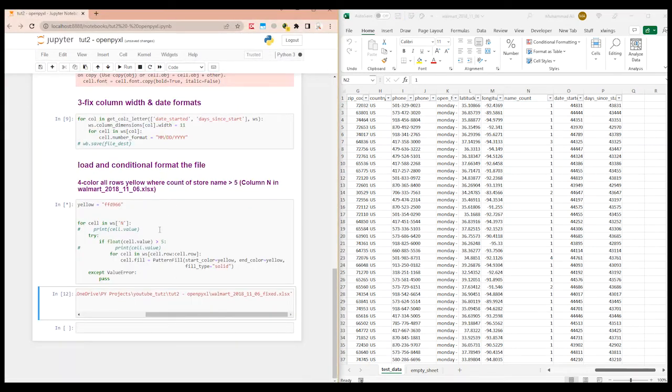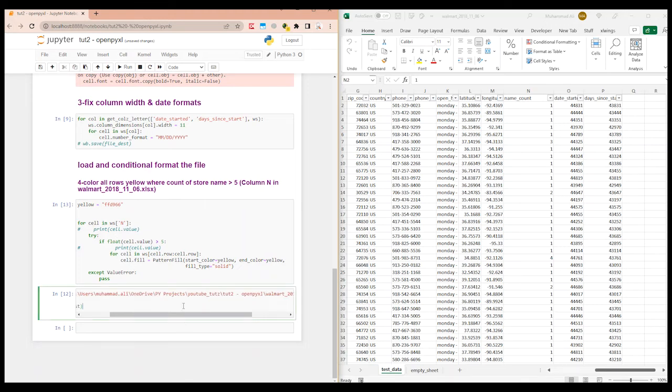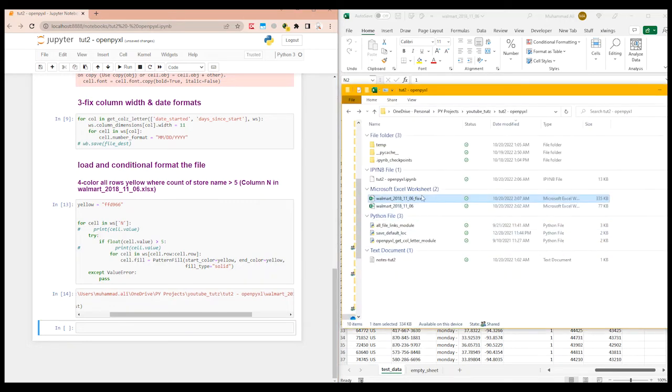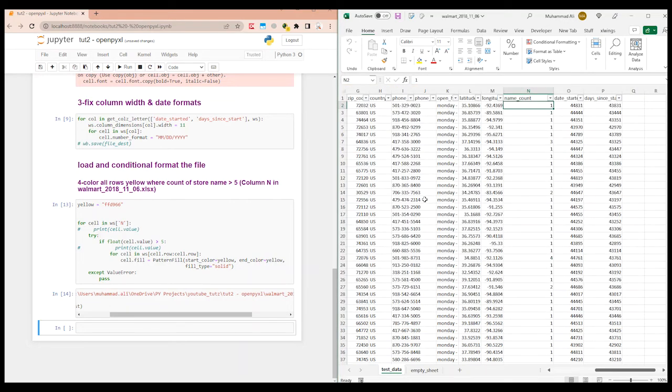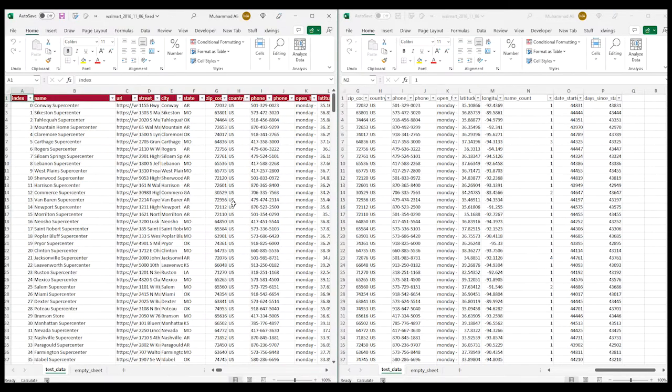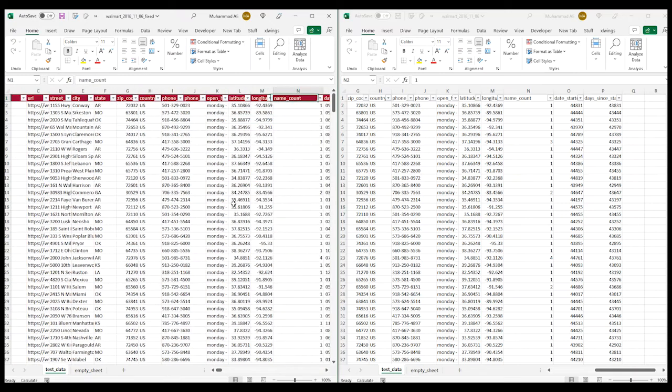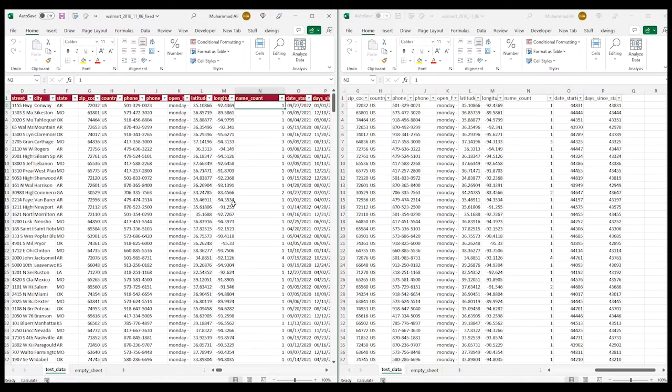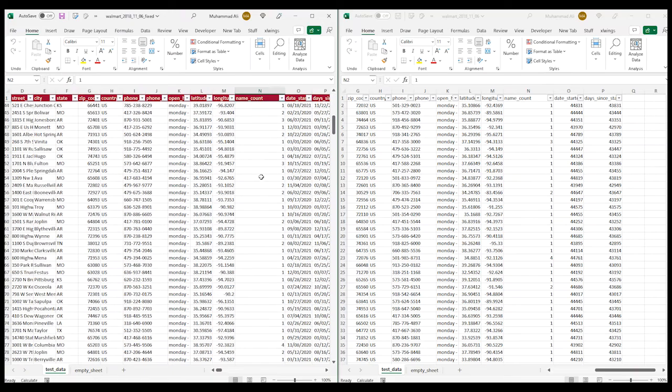Let me run this again and save this file again. Since it loops through each of the rows, it sometimes takes a bit of time.